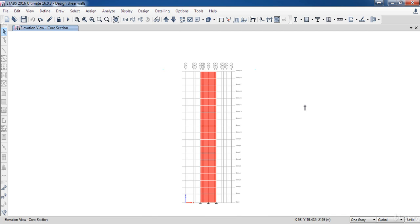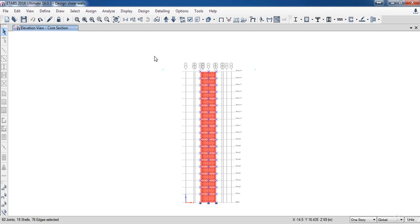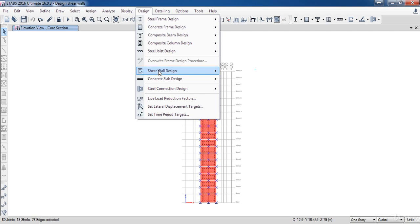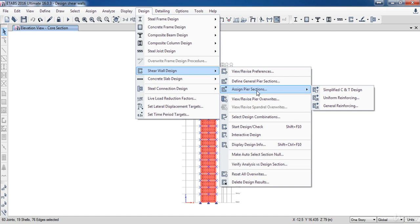Now we need to tell ETABS which method I am going to use to design this core. So select all shear walls, then go to the design menu, shear wall design, assign pier sections. Here you can see three different types. Click on uniform reinforcing.